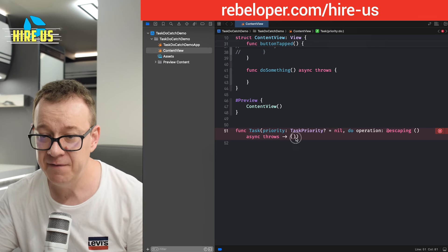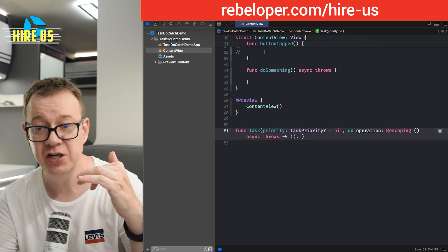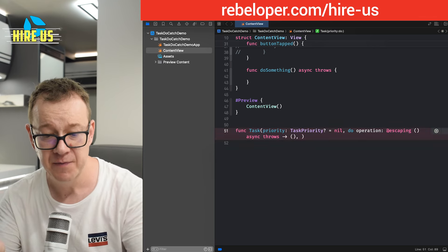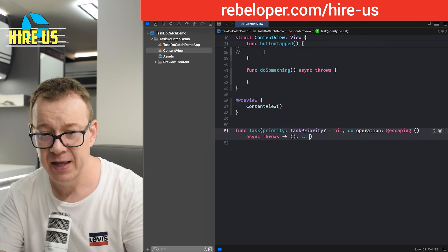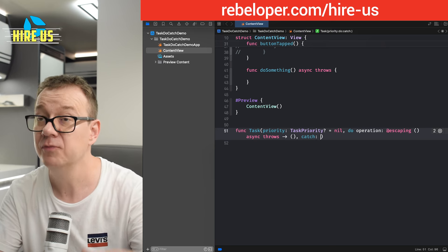So async throws right over there after the first two parentheses. Okay. And finally, I want to catch the errors.